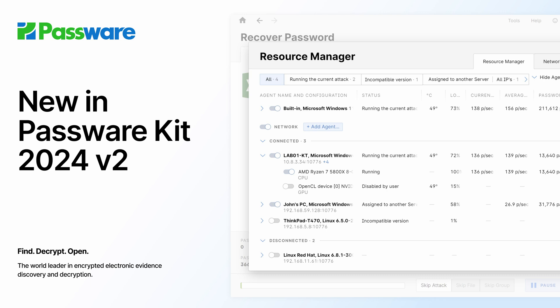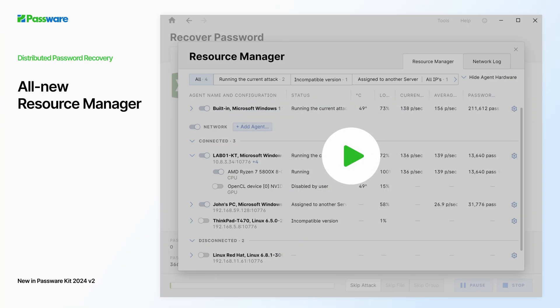In addition to the centralized remote control over Passware Kit agents in the network, Passware Team introduces the all-new Resource Manager. Let's have a closer look at the changes.